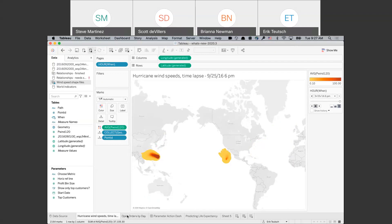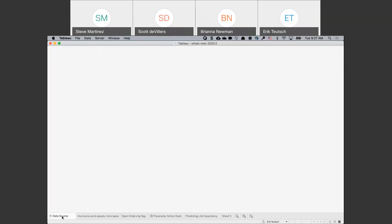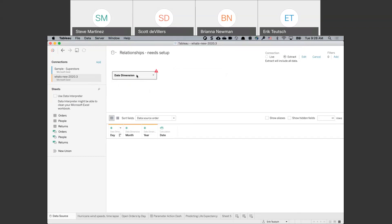Now we were talking about join calculations. I'm going to edit this data source. What we're getting at here is I've got a date dimension field, and what we want to do is connect it. Let me look at the data structure — we've got an order date and ship date from Superstore. We're trying to figure out what's shipped at any given time, and we're building a join between a date dimension table that has year, month, and date using a make_date calculation — greater than or equal to the order date and less than or equal to the ship date.